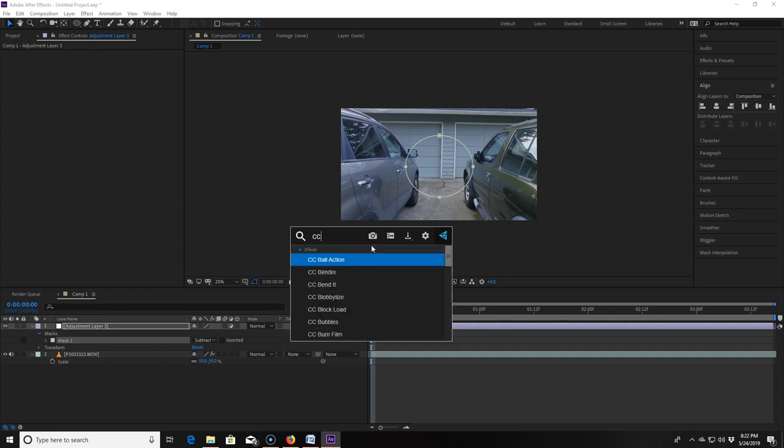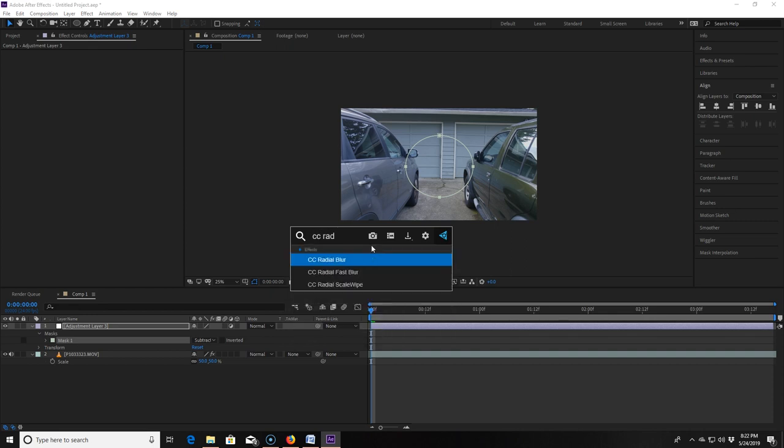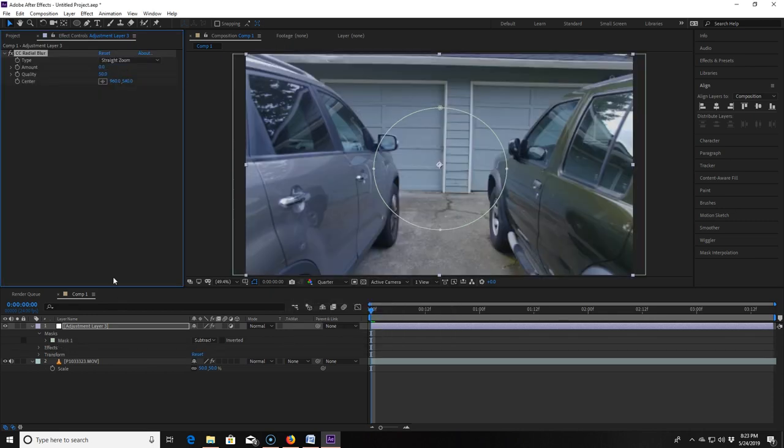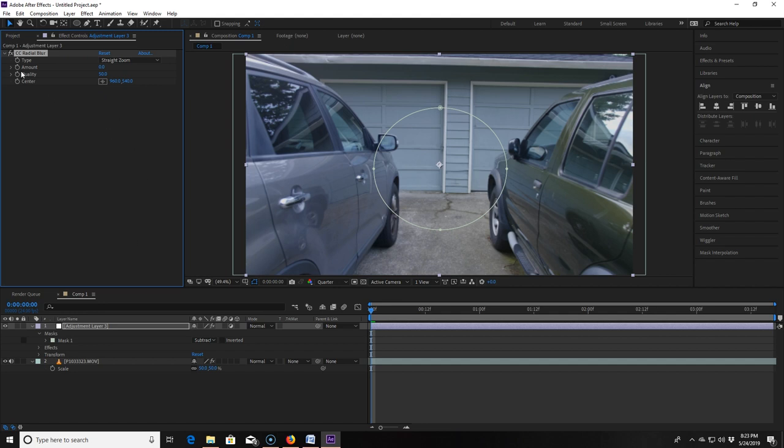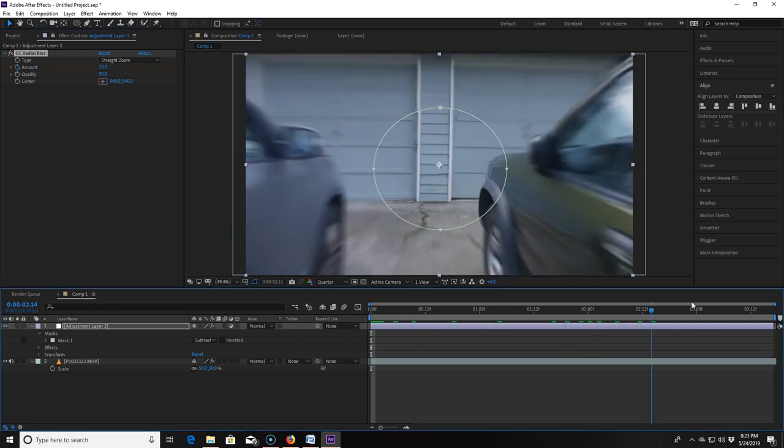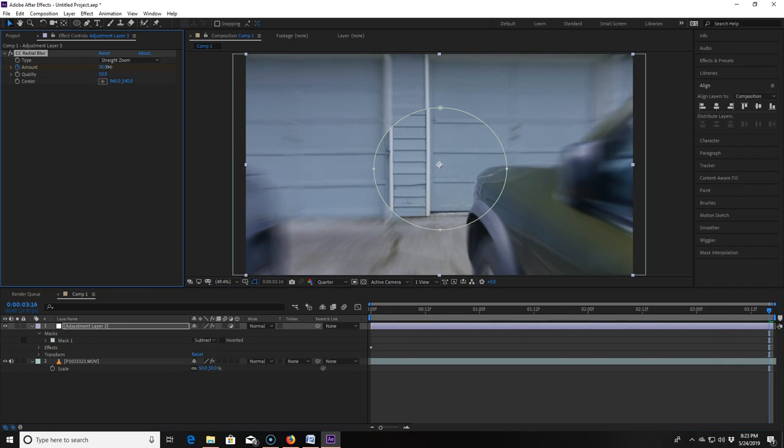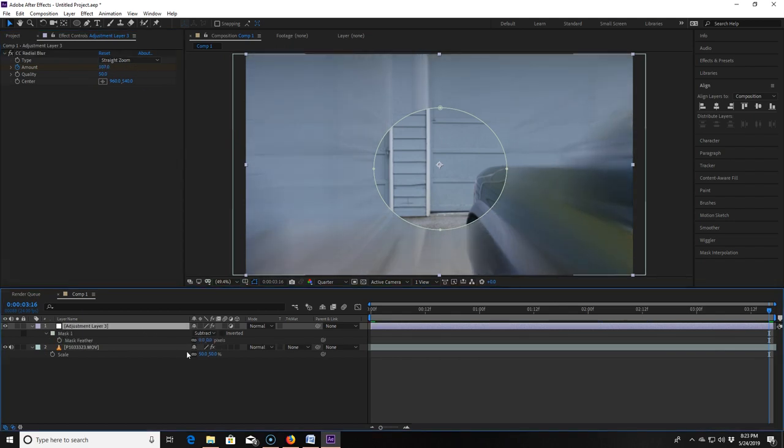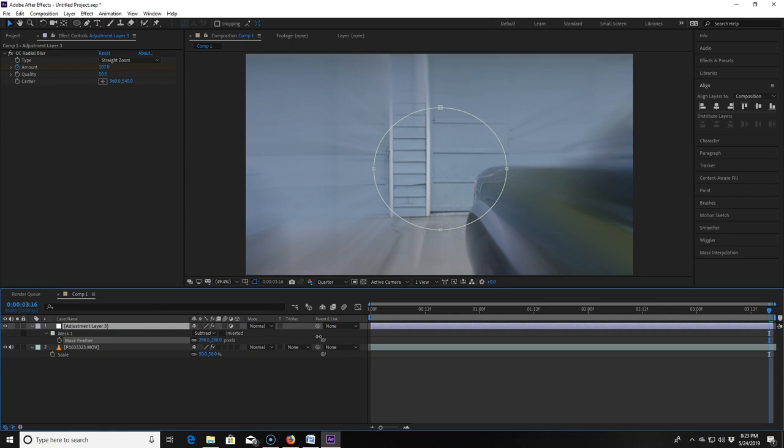Now I'm going to apply a CC radial blur effect. Then I change the blur type to straight zoom. I make sure I'm at the beginning of the timeline of the clip and then I change the amount to 20 and make a keyframe by clicking the little watch next to amount. I then scrub through to the end of the clip and change the amount to 107. I click F for feather and feather out the mask 298 pixels.